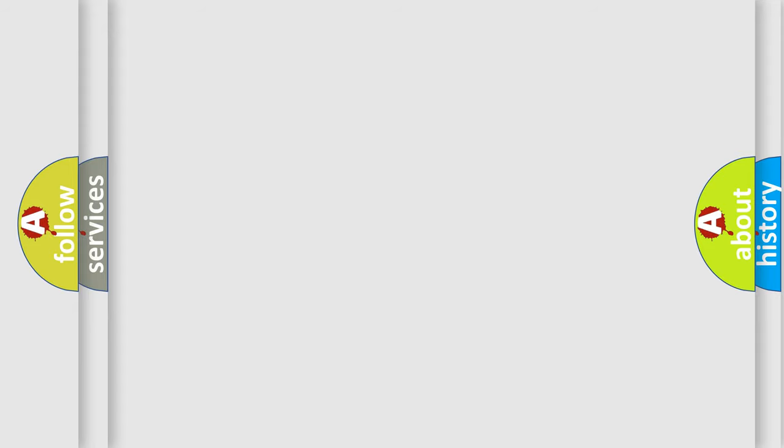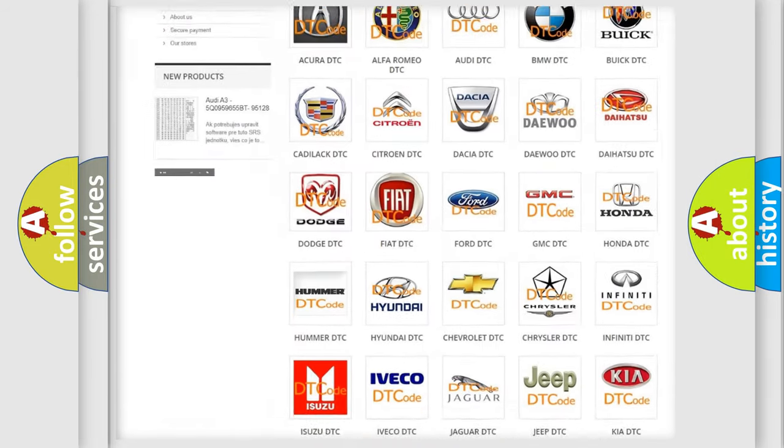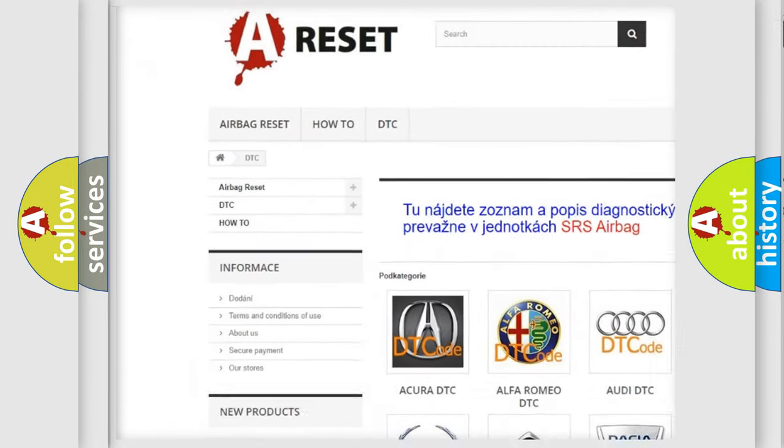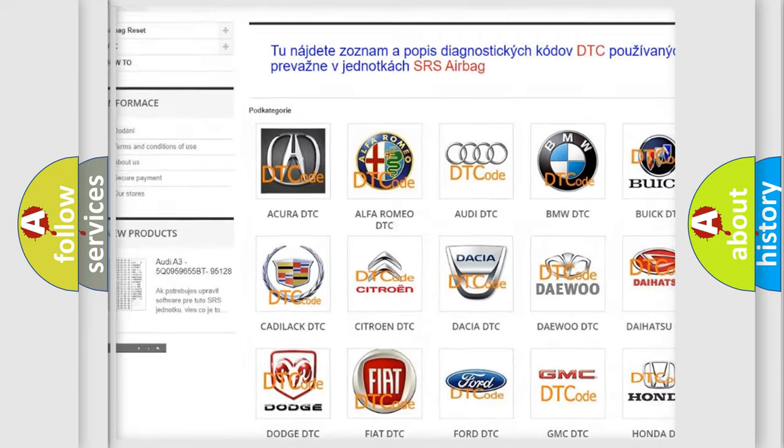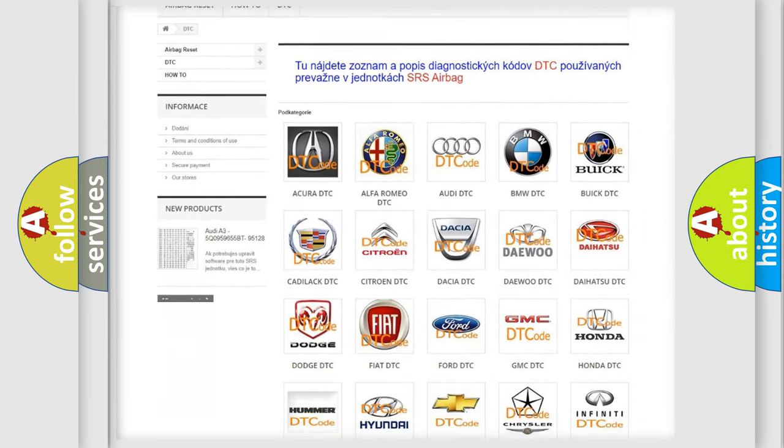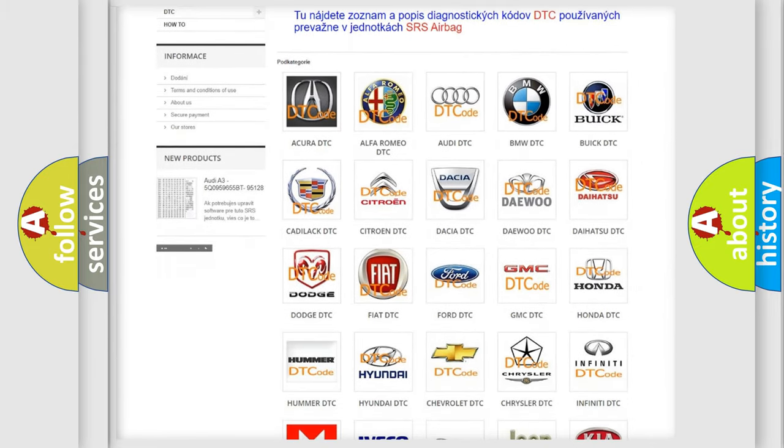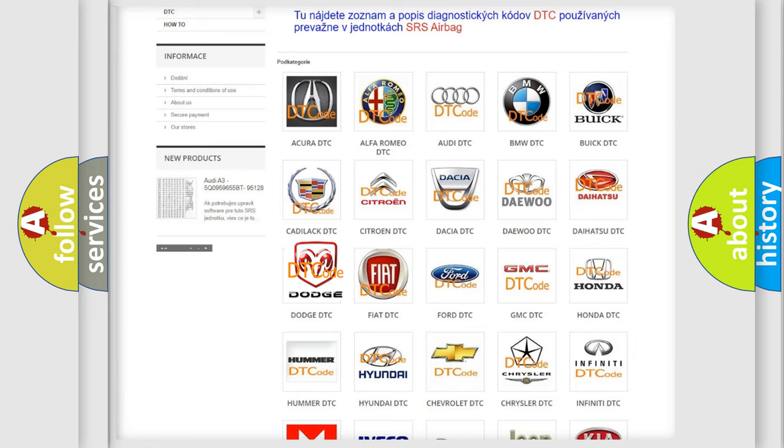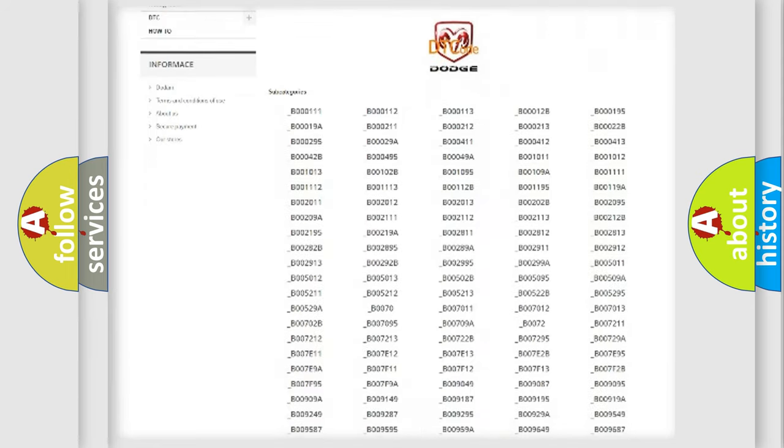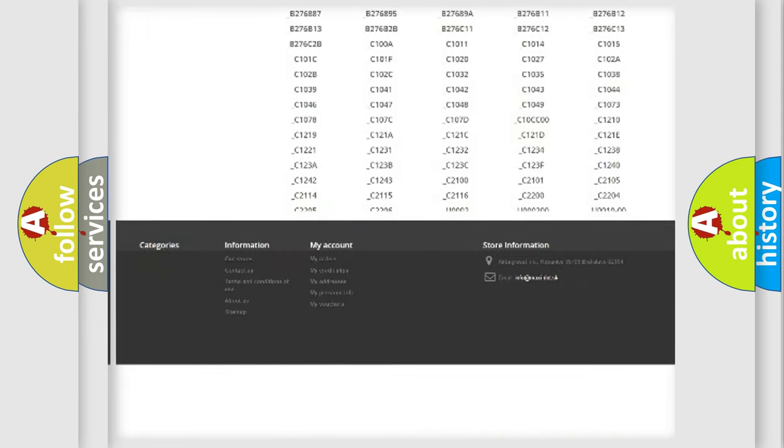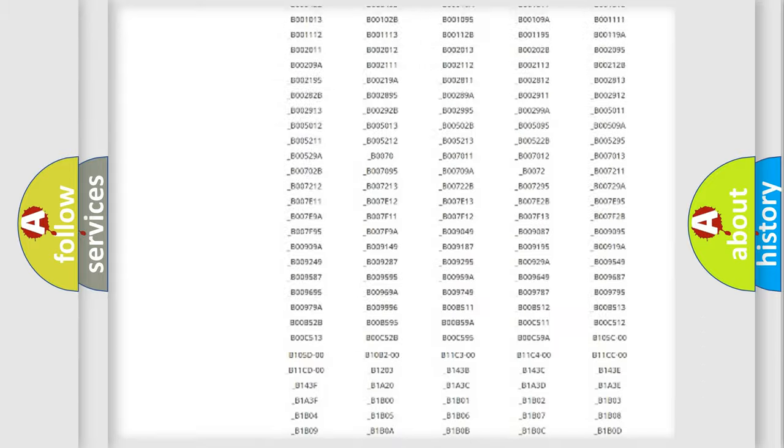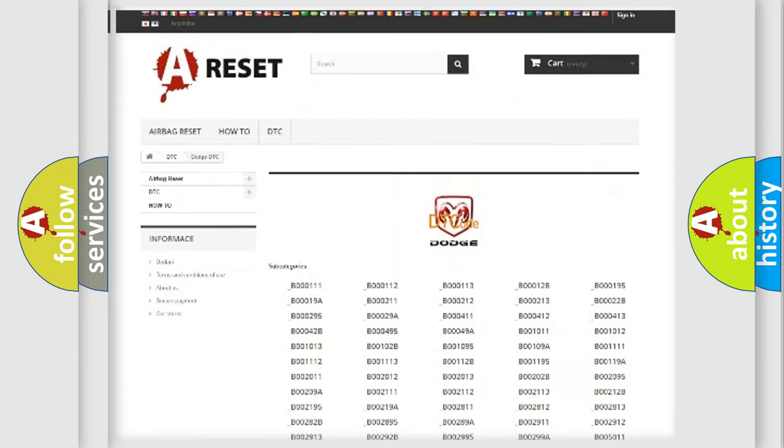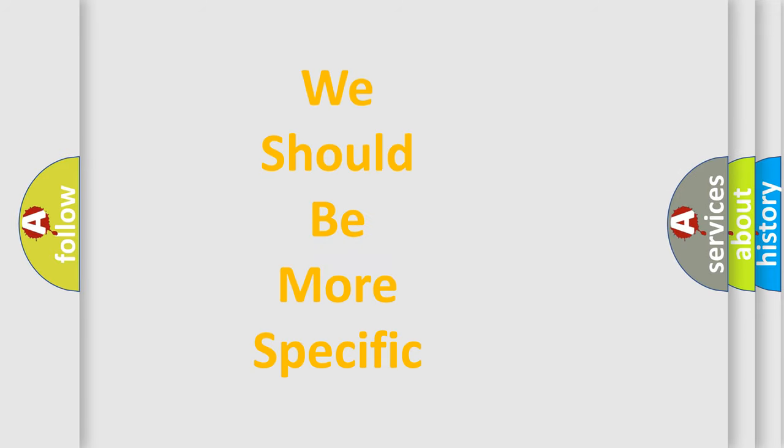Our website airbagreset.sk produces useful videos for you. You do not have to go through the OBD2 protocol anymore to know how to troubleshoot any car breakdown. You will find all the diagnostic codes that can be diagnosed in Dodge vehicles. Also many other useful things. The following demonstration will help you look into the world of software for car control units.